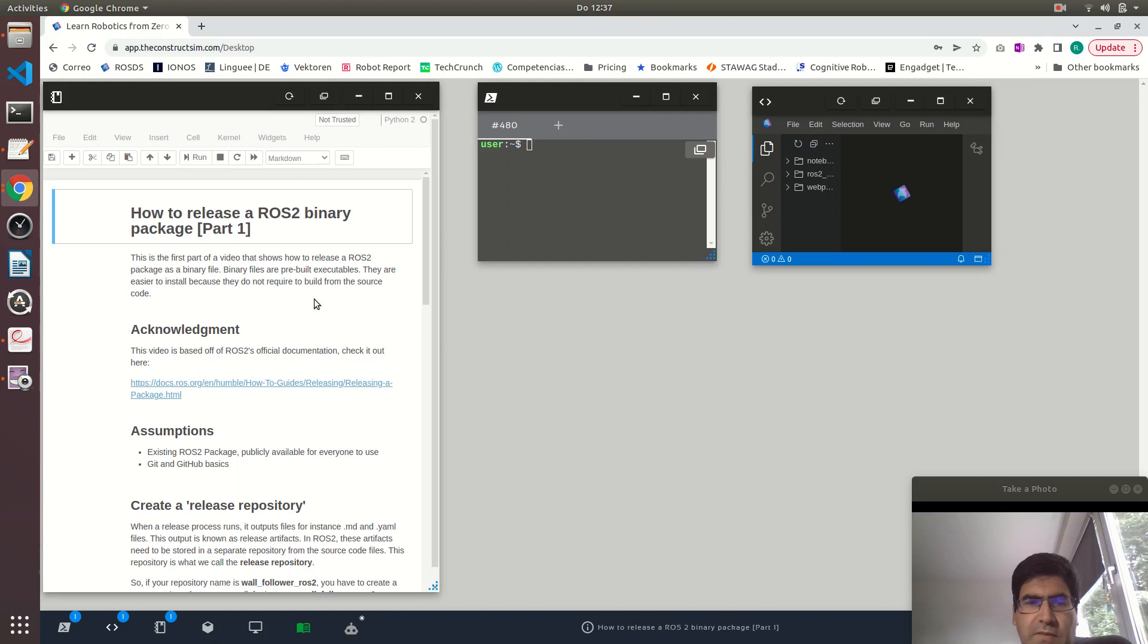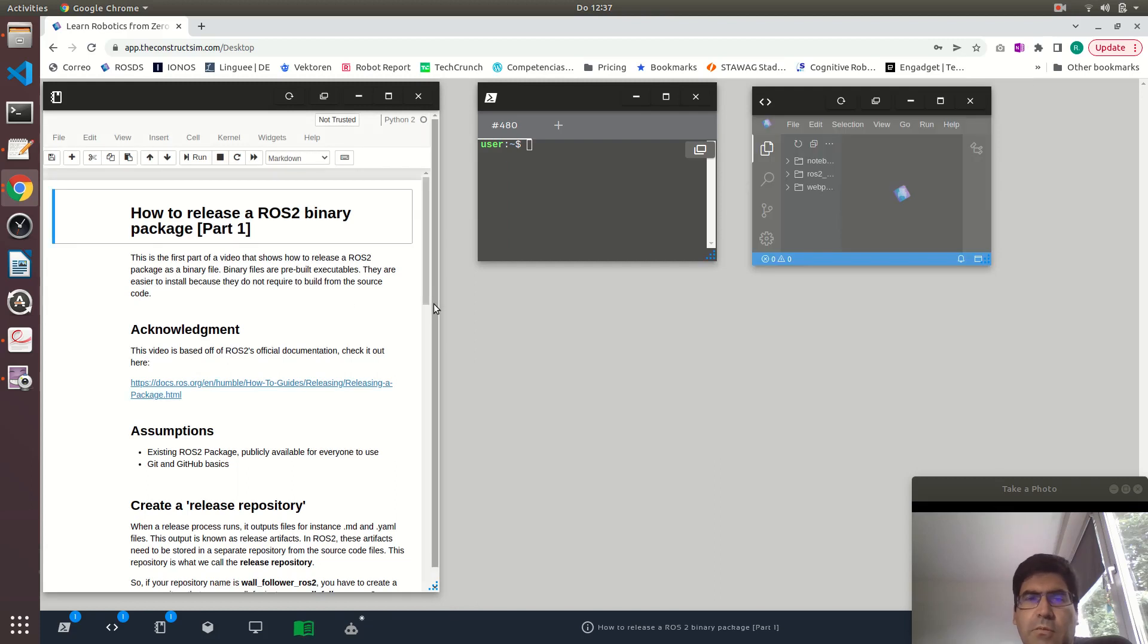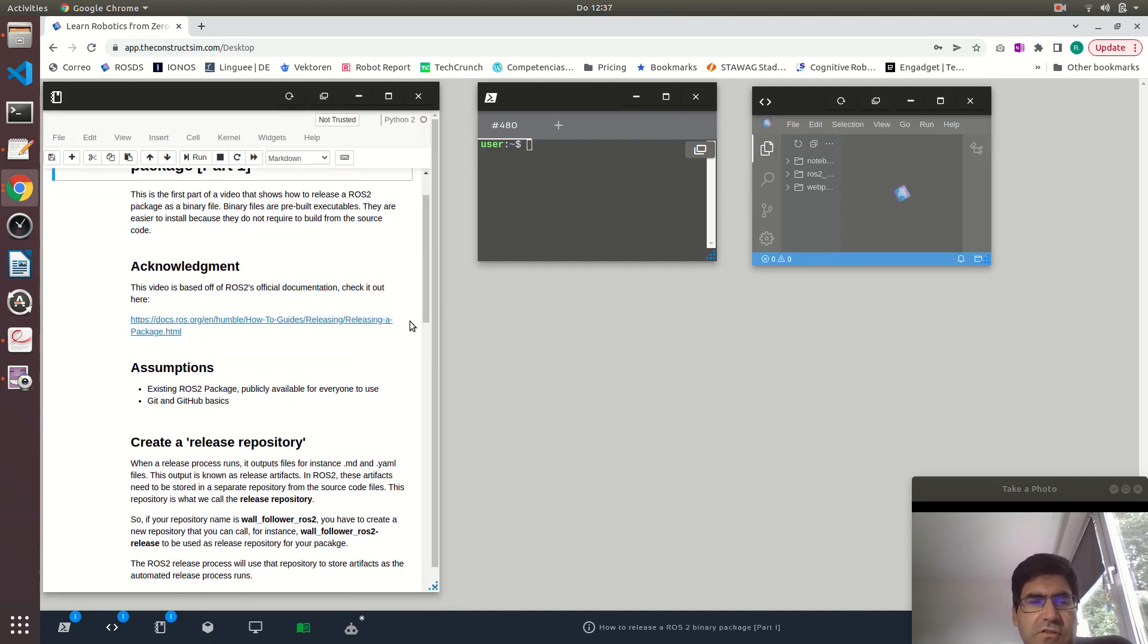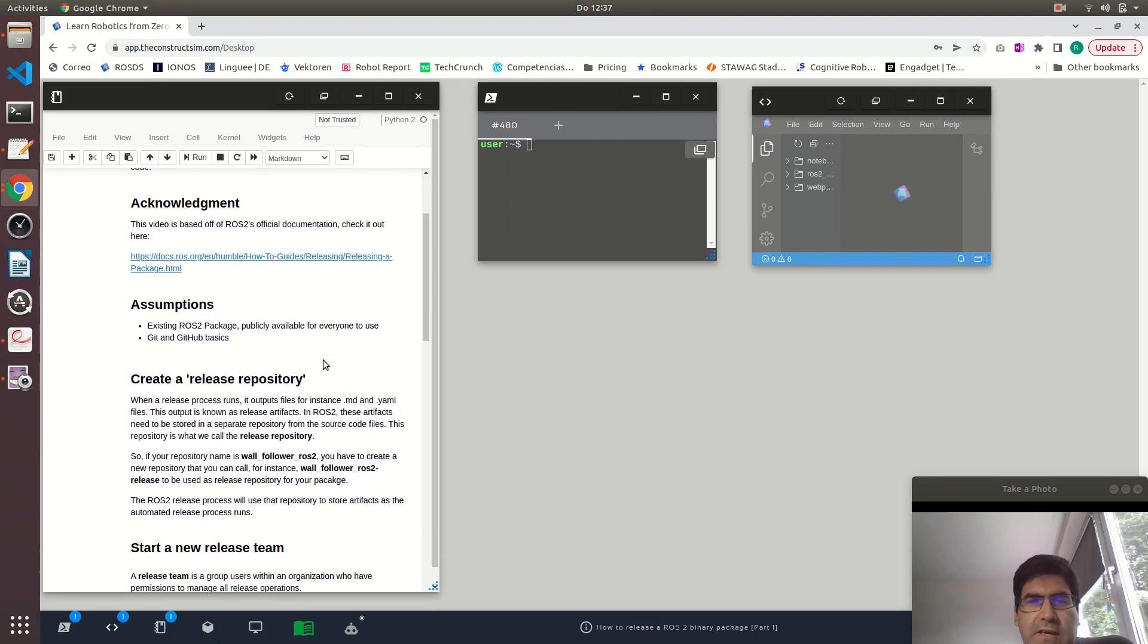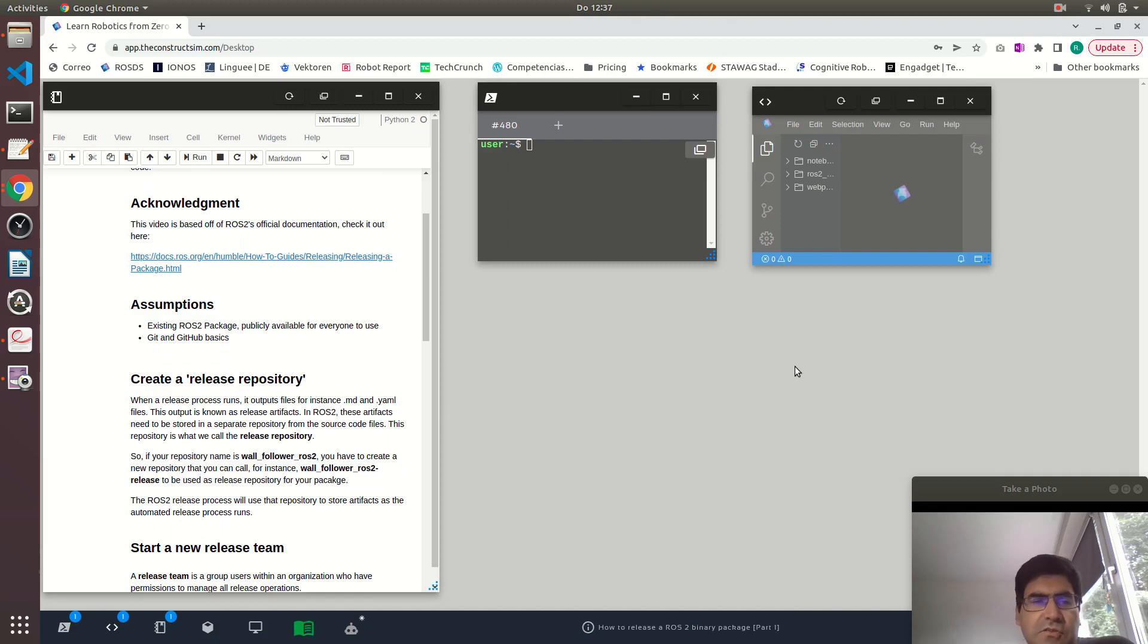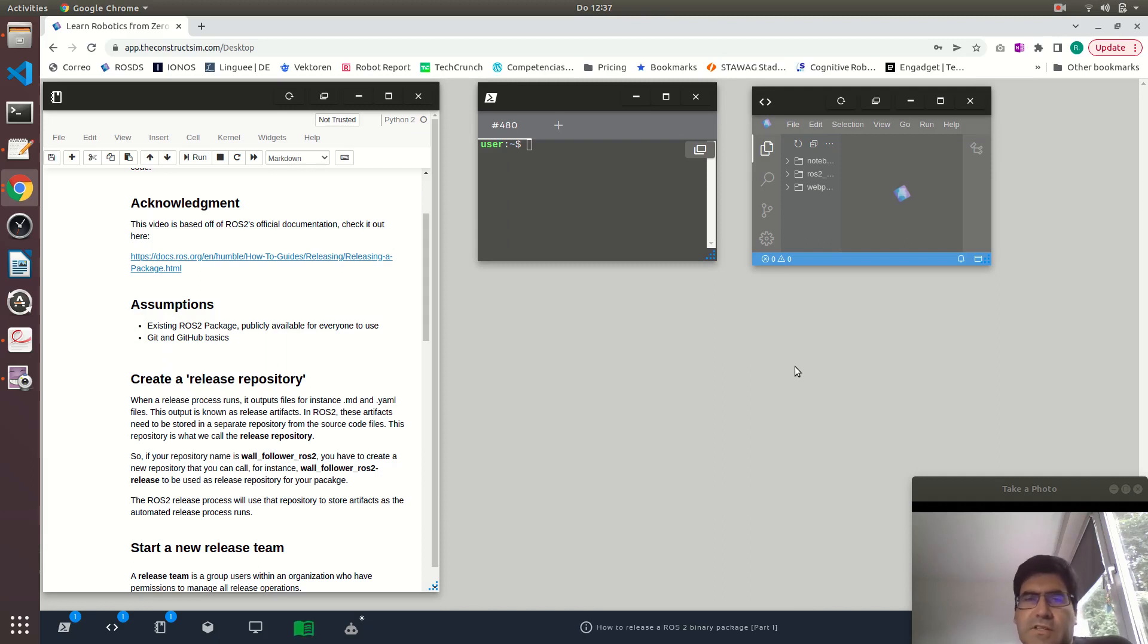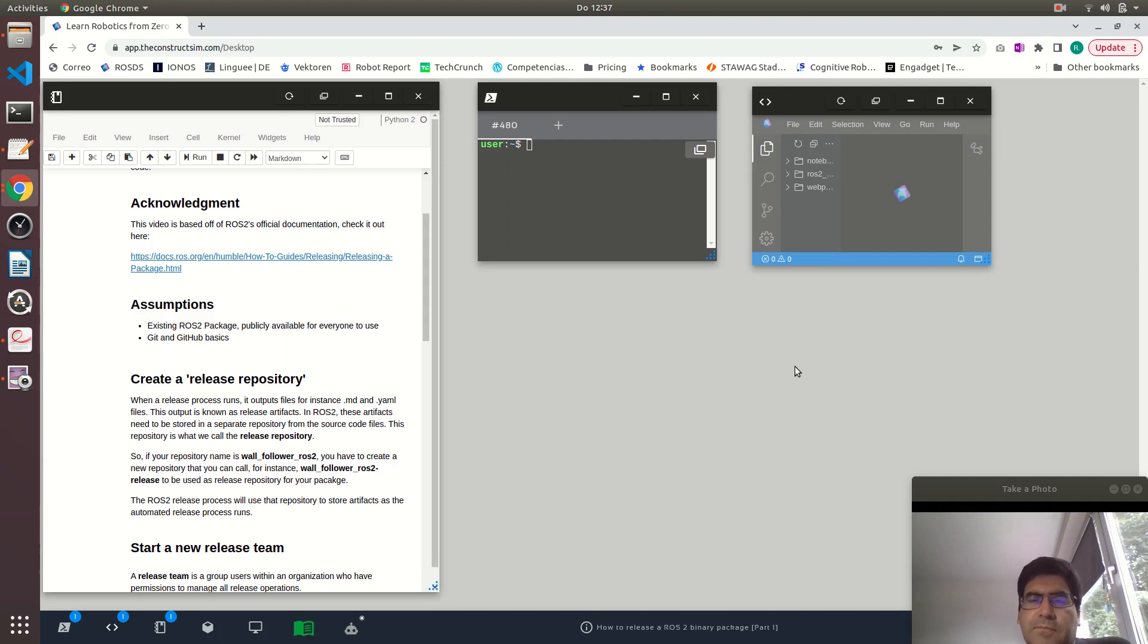I am following the official ROS2 documentation which I have linked here. They have a guide on how to release a package and I'm also assuming that you have an existing ROS2 package so you already did that part of programming. You are using a package or a node that has some kind of functionality and now you may want to make it publicly available.